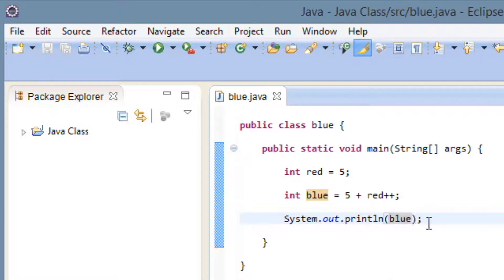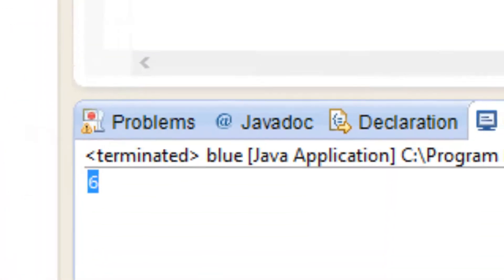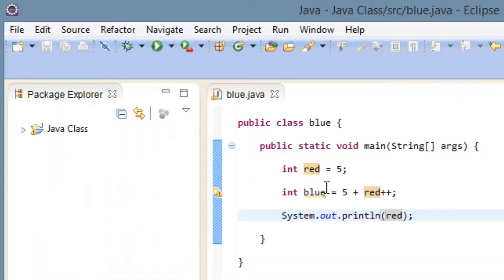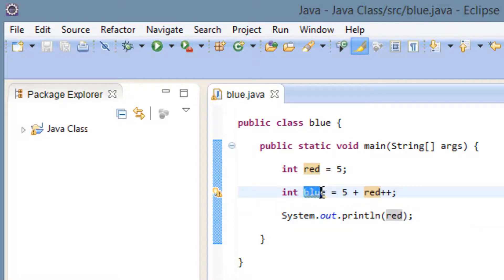If I print out the value of red it should print out 6, because it still increments the value of red afterwards. So let's type in red and hit play. We got 6. Because with post-increment it does whatever is outside the increment first, then it increments the variable. But that's too late for the value of blue to be affected — only the value of red is affected.